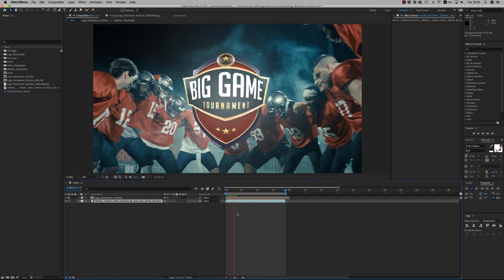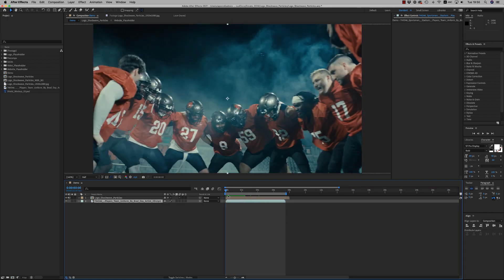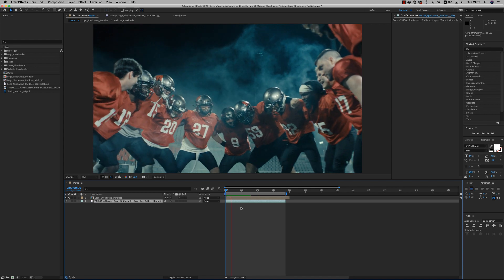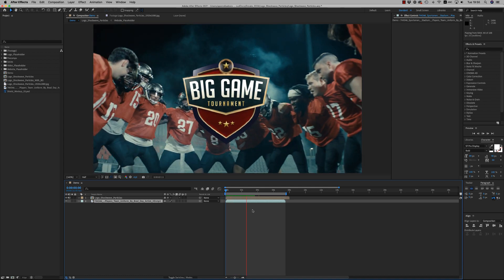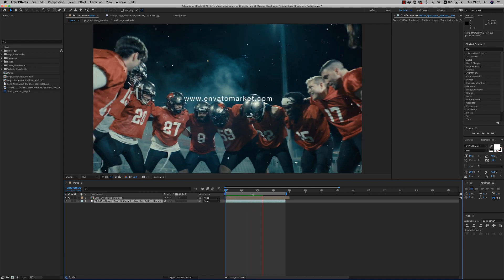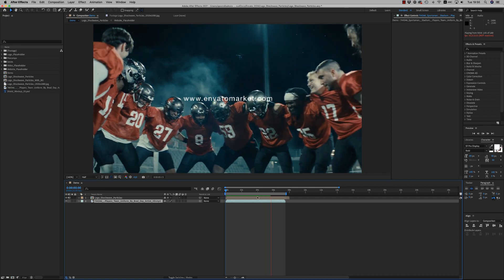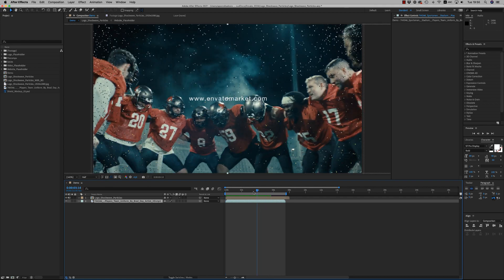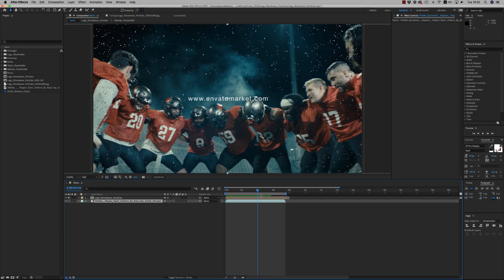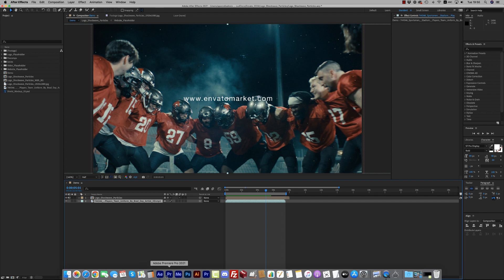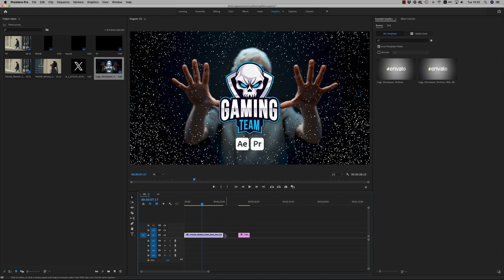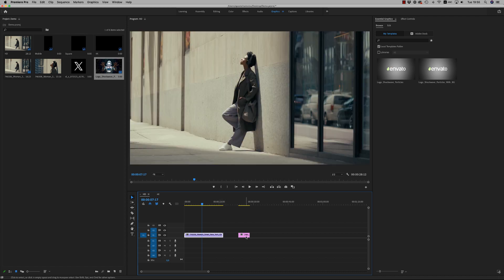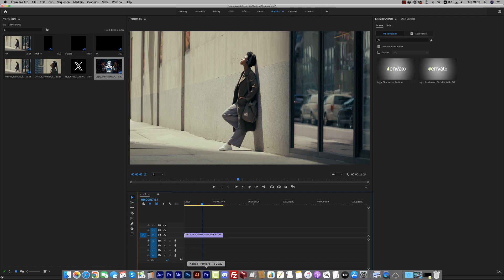to Premiere Pro to see how we customize there. Here also I brought the footage. I forgot to say on After Effects that you are able also to enable the background here if you want the background.